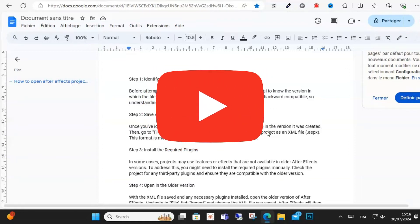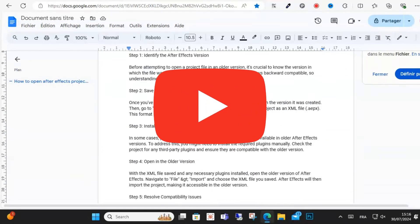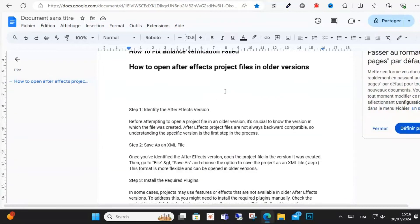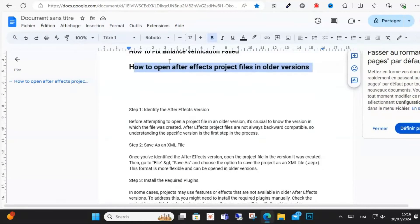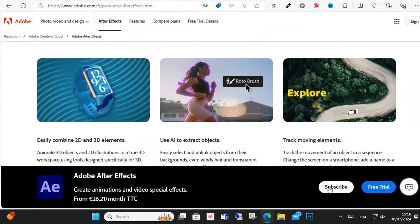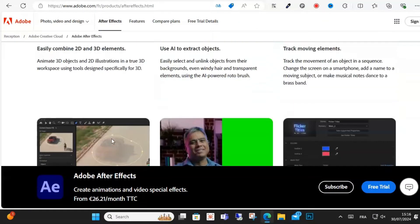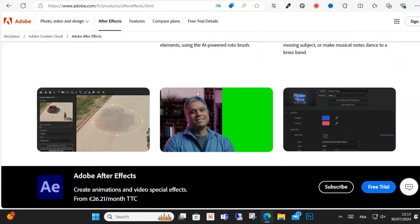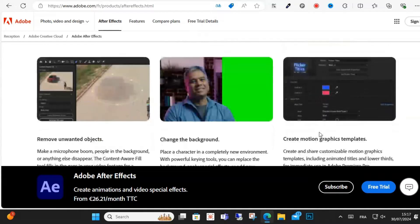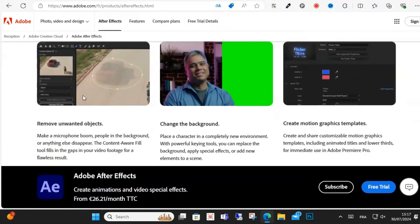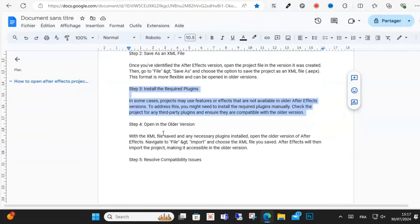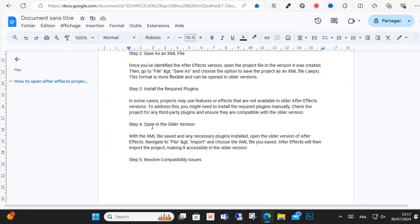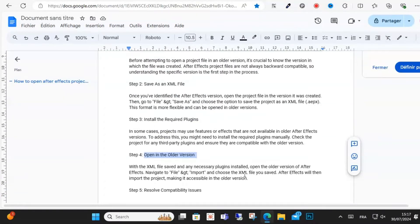Opening an After Effects project file in an older version. I'll show you how to do it. First step: identify your After Effects version before attempting to open a project file in an older version. You should know which file version was created, and projects are not always backward compatible.